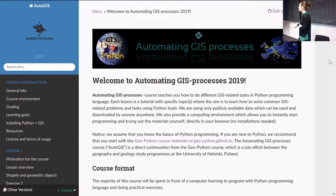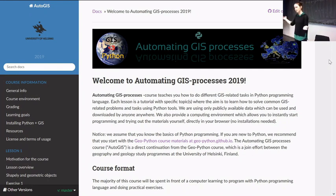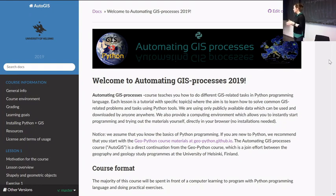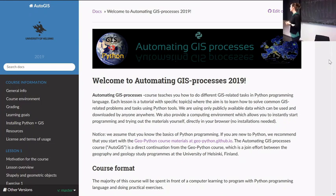Welcome to the Automating GIS Processes part of this course. Most of you took the GeoPython part of the course in period one, learning the basics of Python, and now we will continue to apply those skills and advance our use of GIS-related methods in Python.